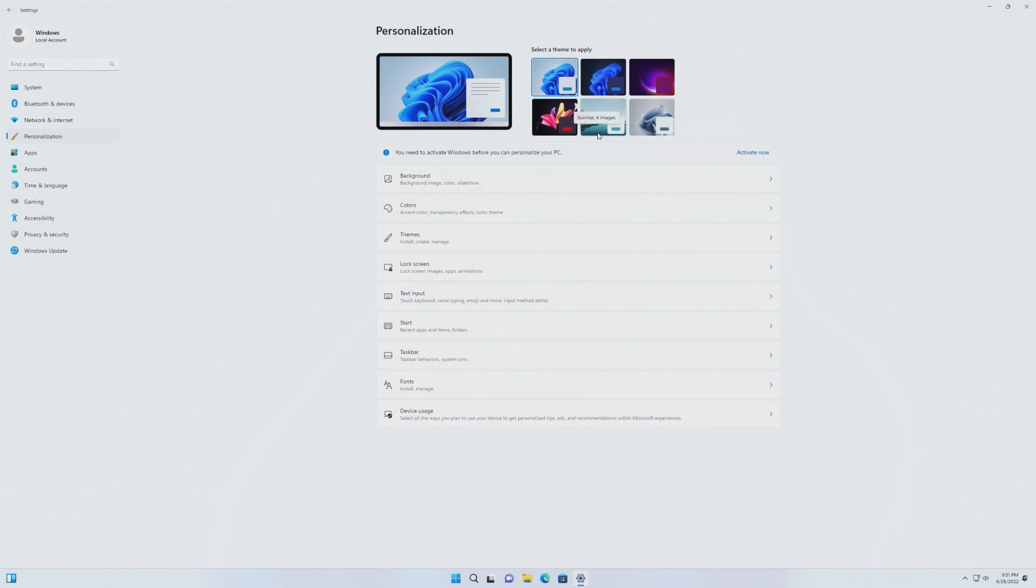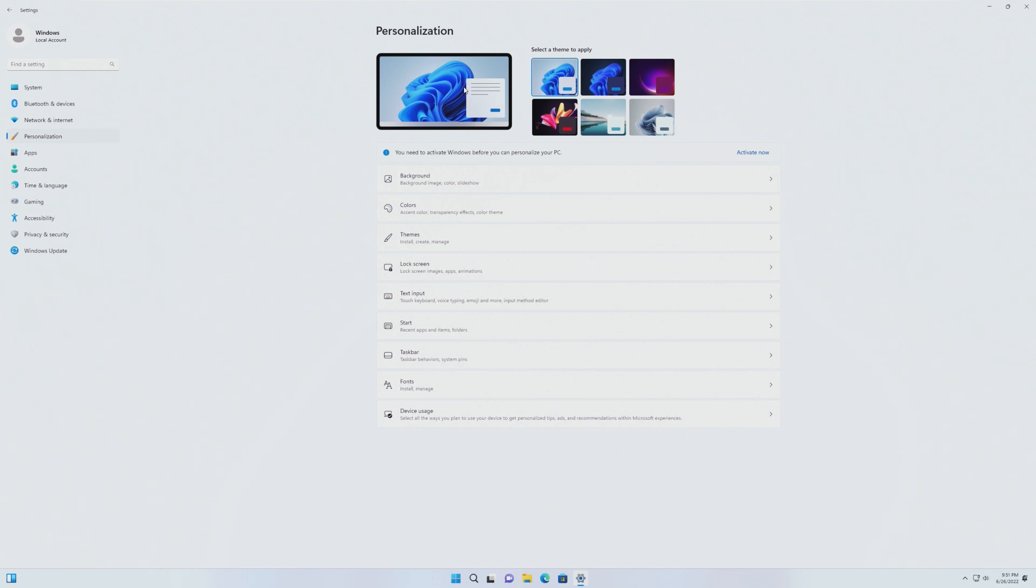One thing that I didn't even put on my list, everything in Settings is now centered. If you remember previously, everything in Settings would previously just go to the left, so personalization would be right here, but now they've centered it, and there's just a lot of white space on the left and right side of the actual content.